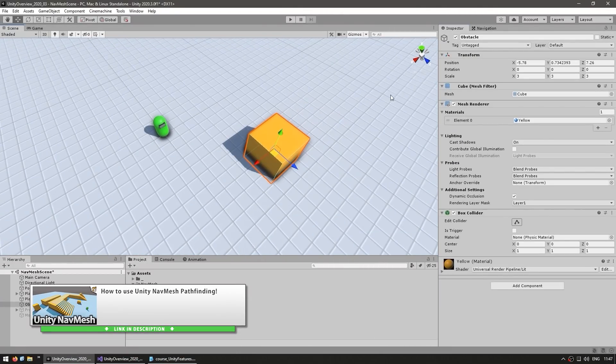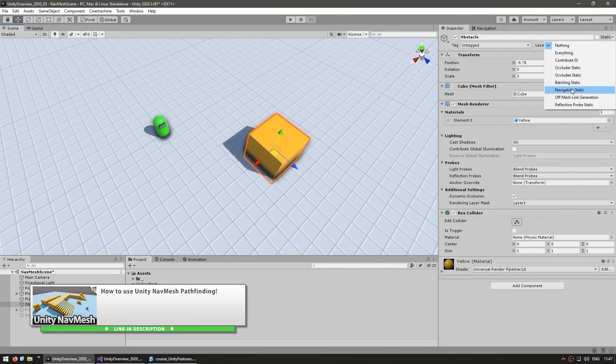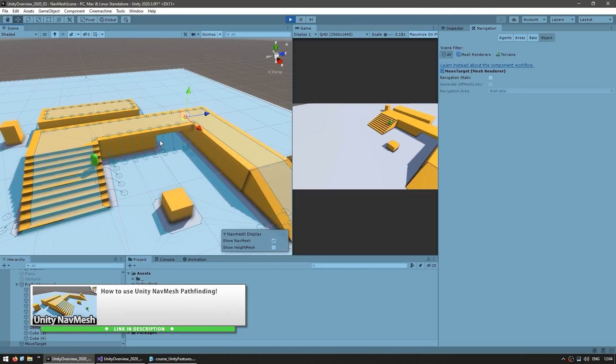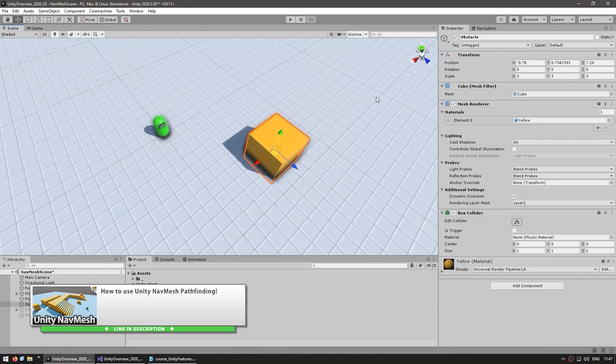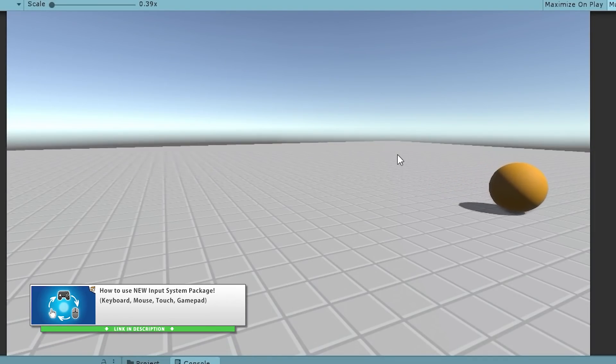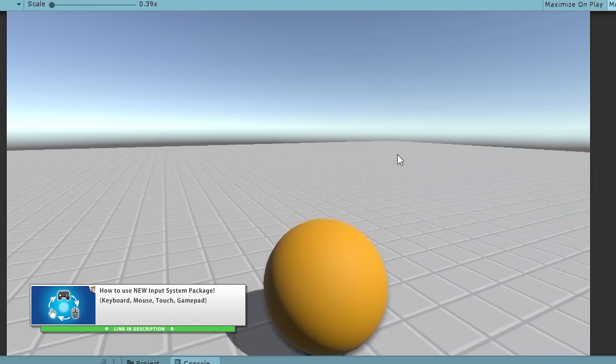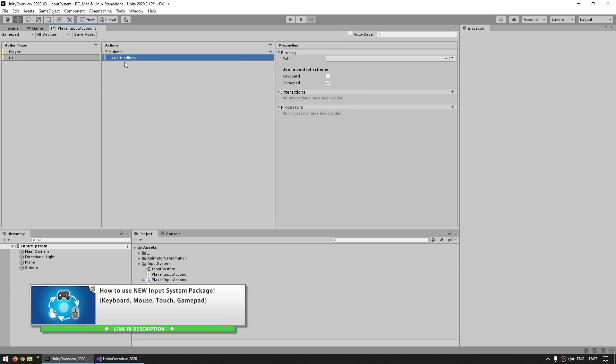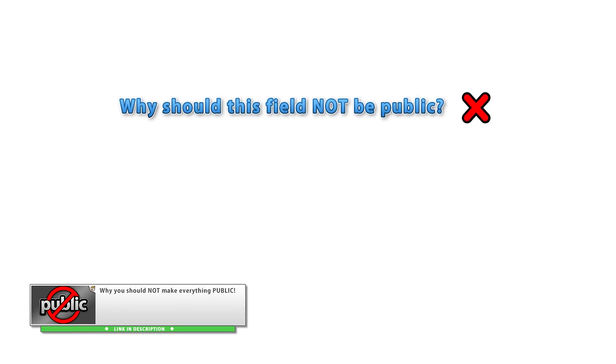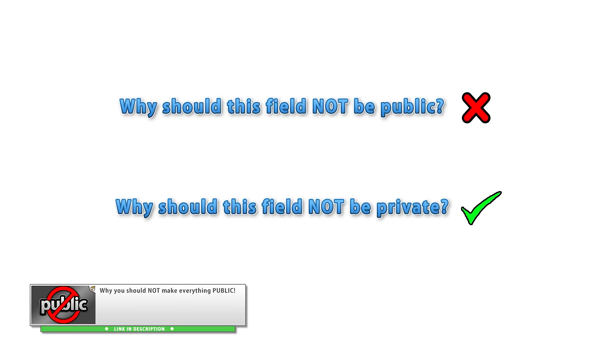Another Unity tool I covered was NavMesh. This is Unity's built-in pathfinding system. Works quite well in many scenarios. And I also covered the new input system. It's a pretty long video, but it will teach you absolutely everything you need to know about this new system.